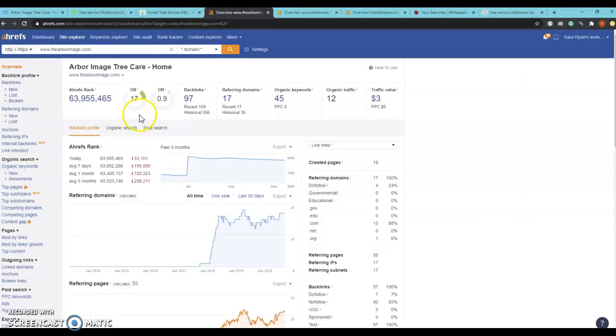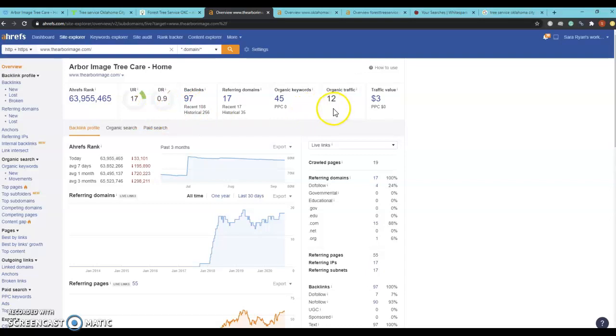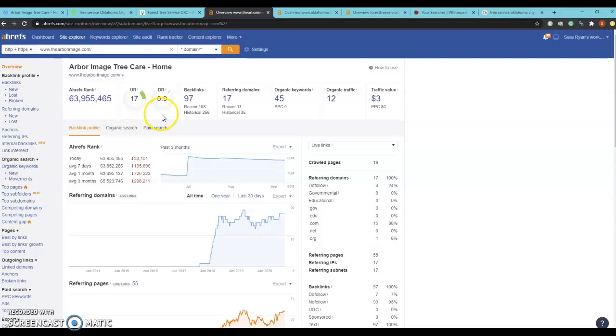We use it to track our trust flow, our power flow, backlinks, organic keywords, and organic traffic. Our trust flow and our power flow is ranked on a scale of 100 and we do like to see this at a 1 to 1 ratio.